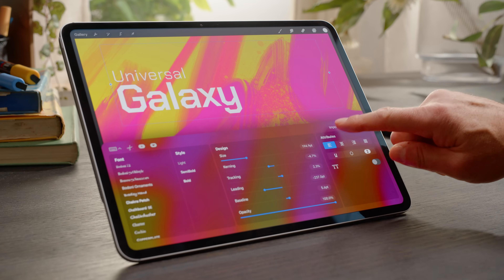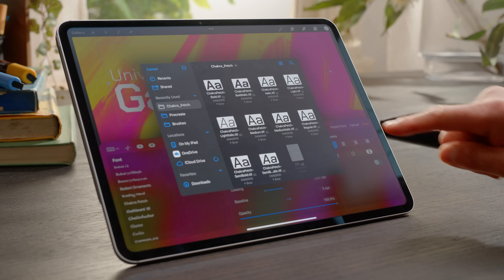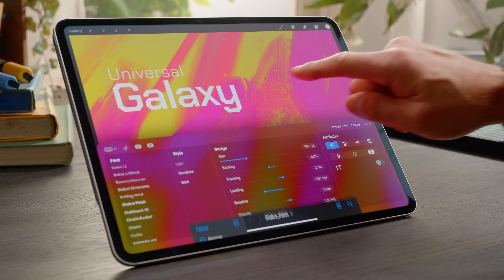To import new fonts, in the Edit Style panel, select Import Font, choose your font, and tap Import.